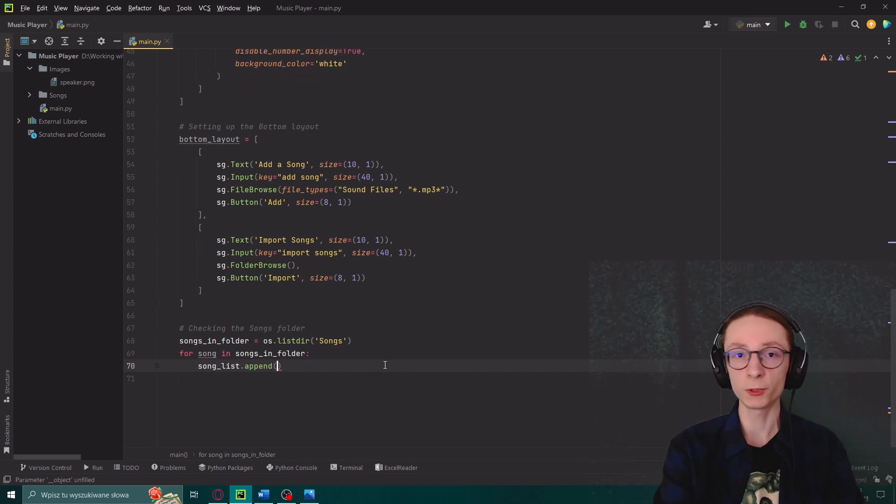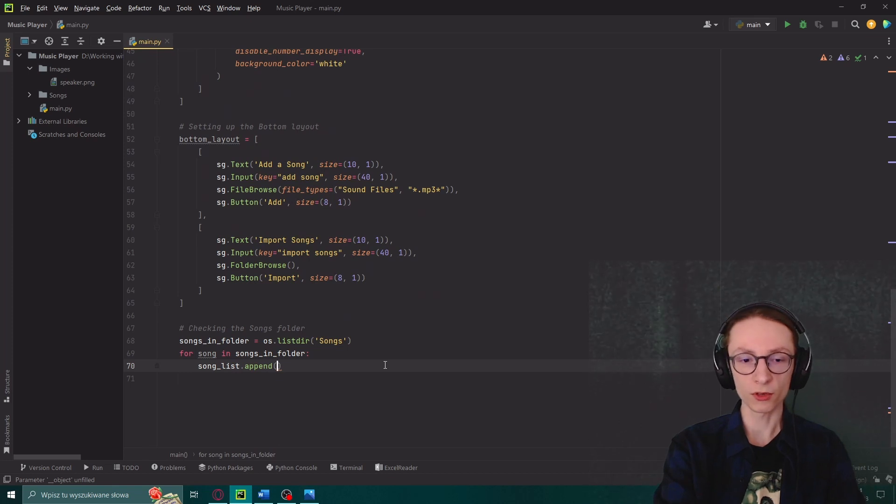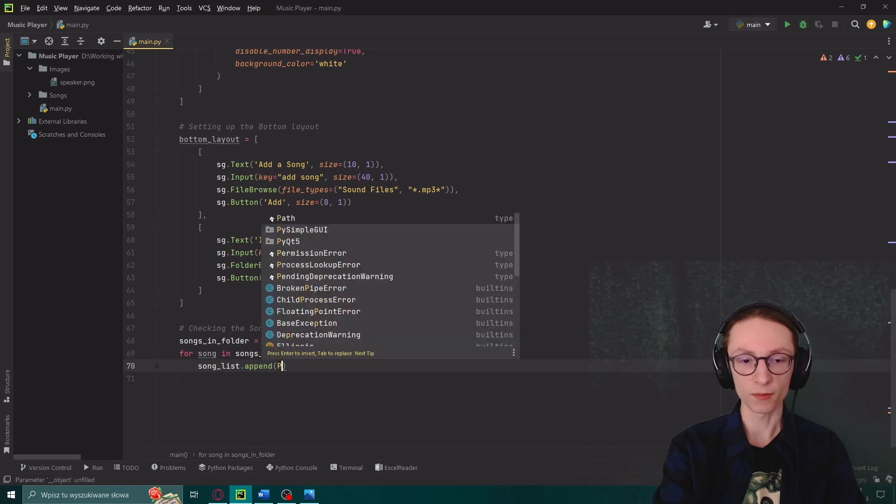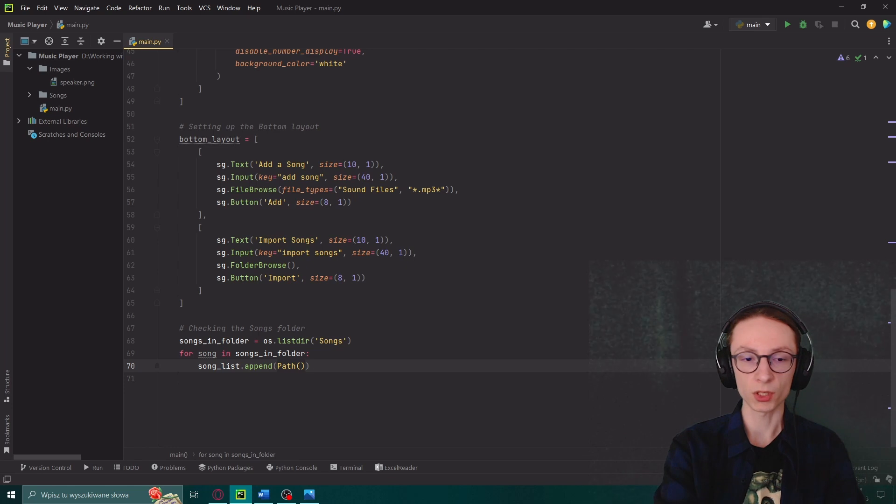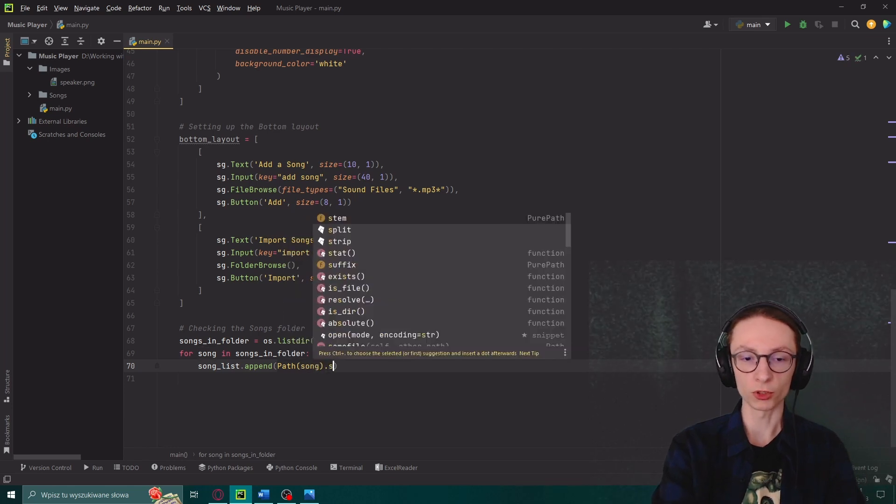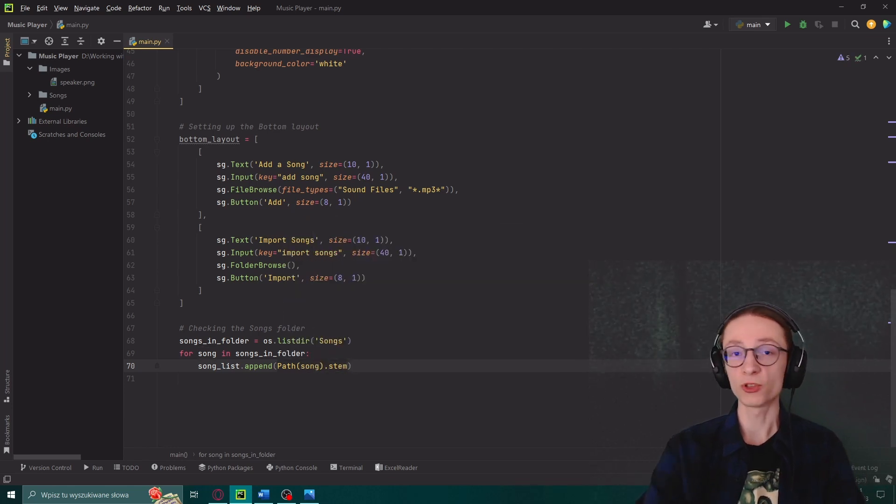Song list dot append. But our os module actually lists us the paths of those files and not really their names. So to deal with that we will use our pathlib module. We can do so by using it.